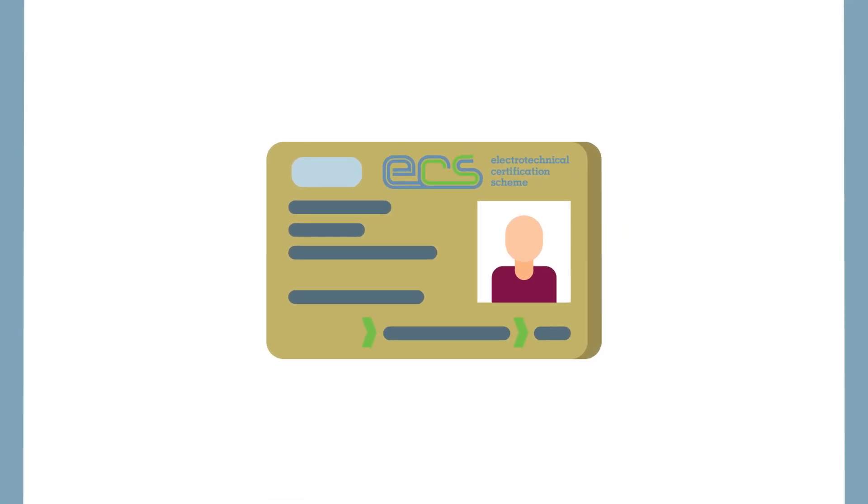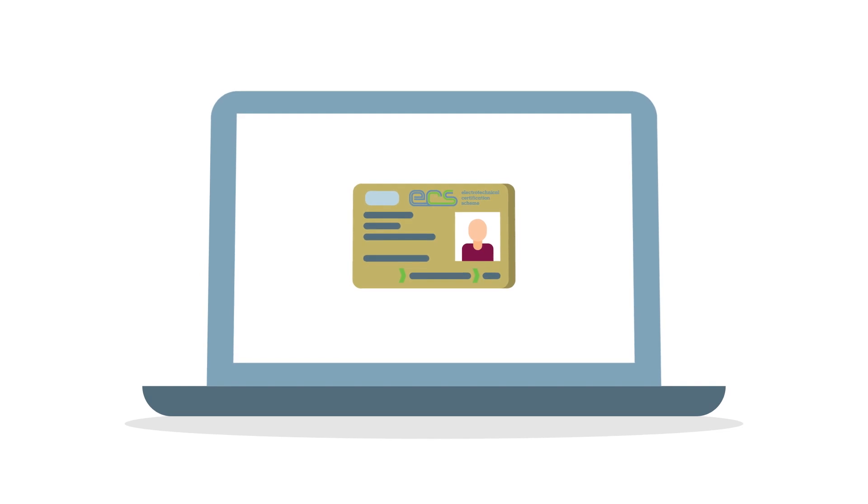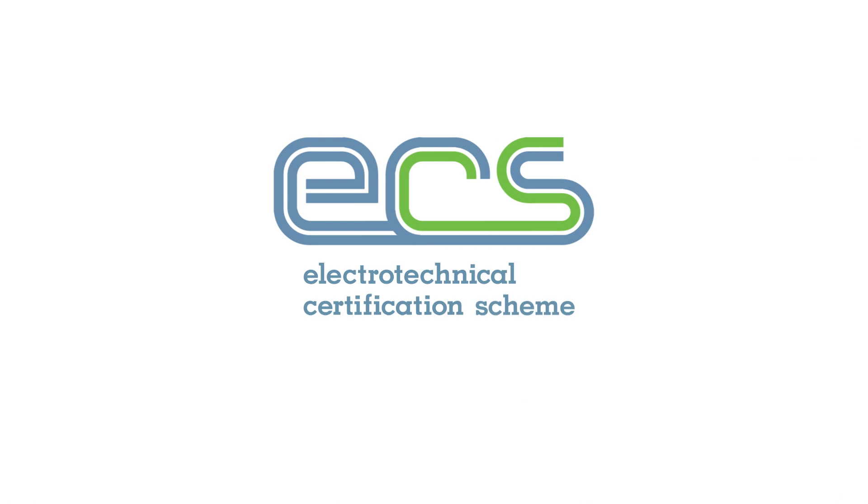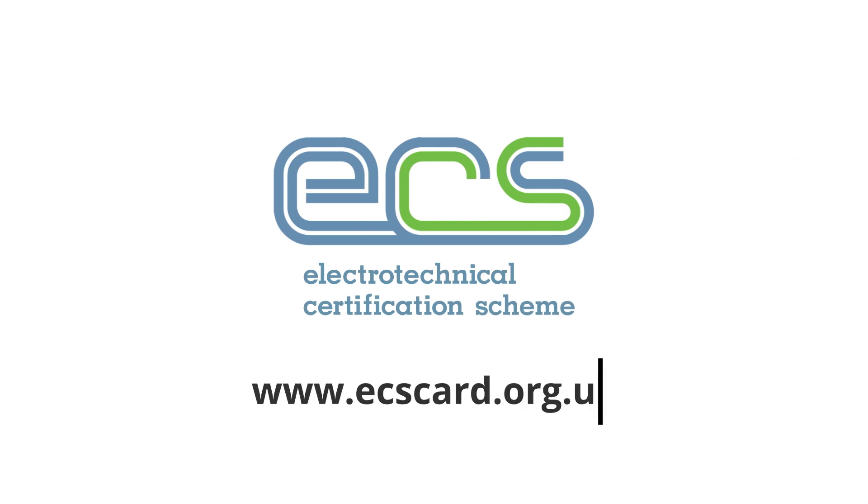And that's it! Apply for an ECS Card on behalf of your employees today to see how quick and easy it is. Visit ecscard.org.uk to find out more.